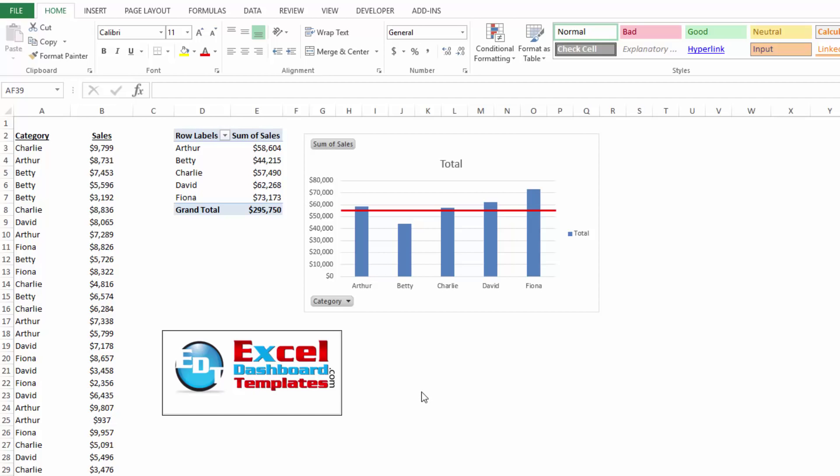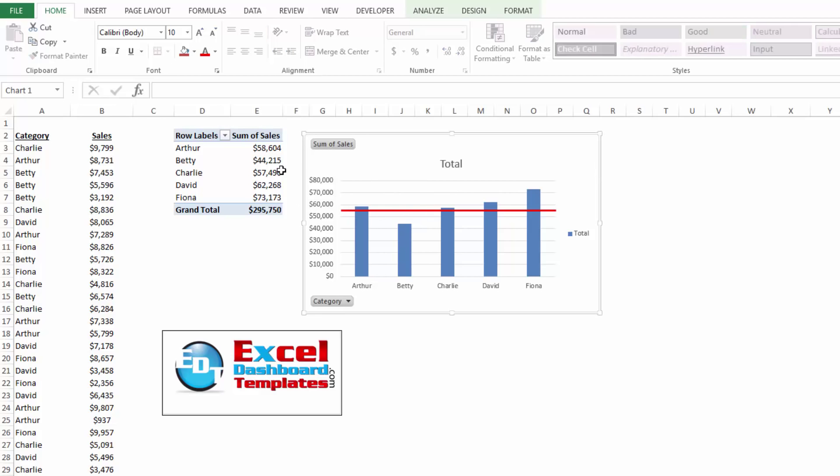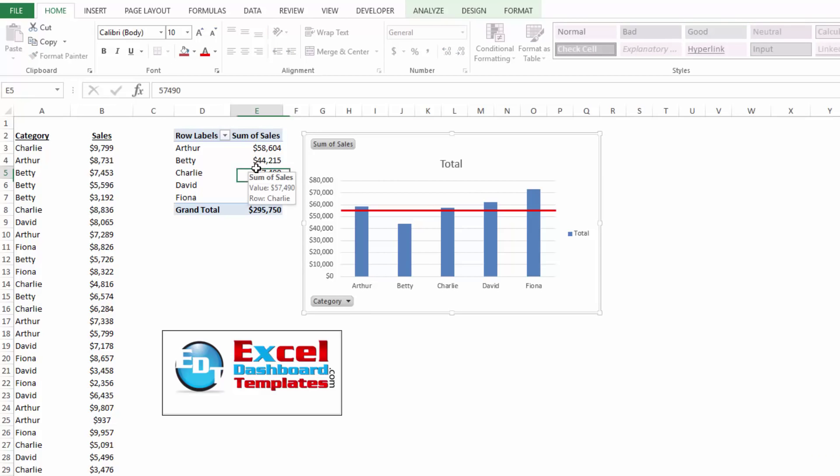Alright, today I've seen a lot of users asking how can I add a threshold or a target line in a pivot chart. So you'll notice this chart is a pivot chart.